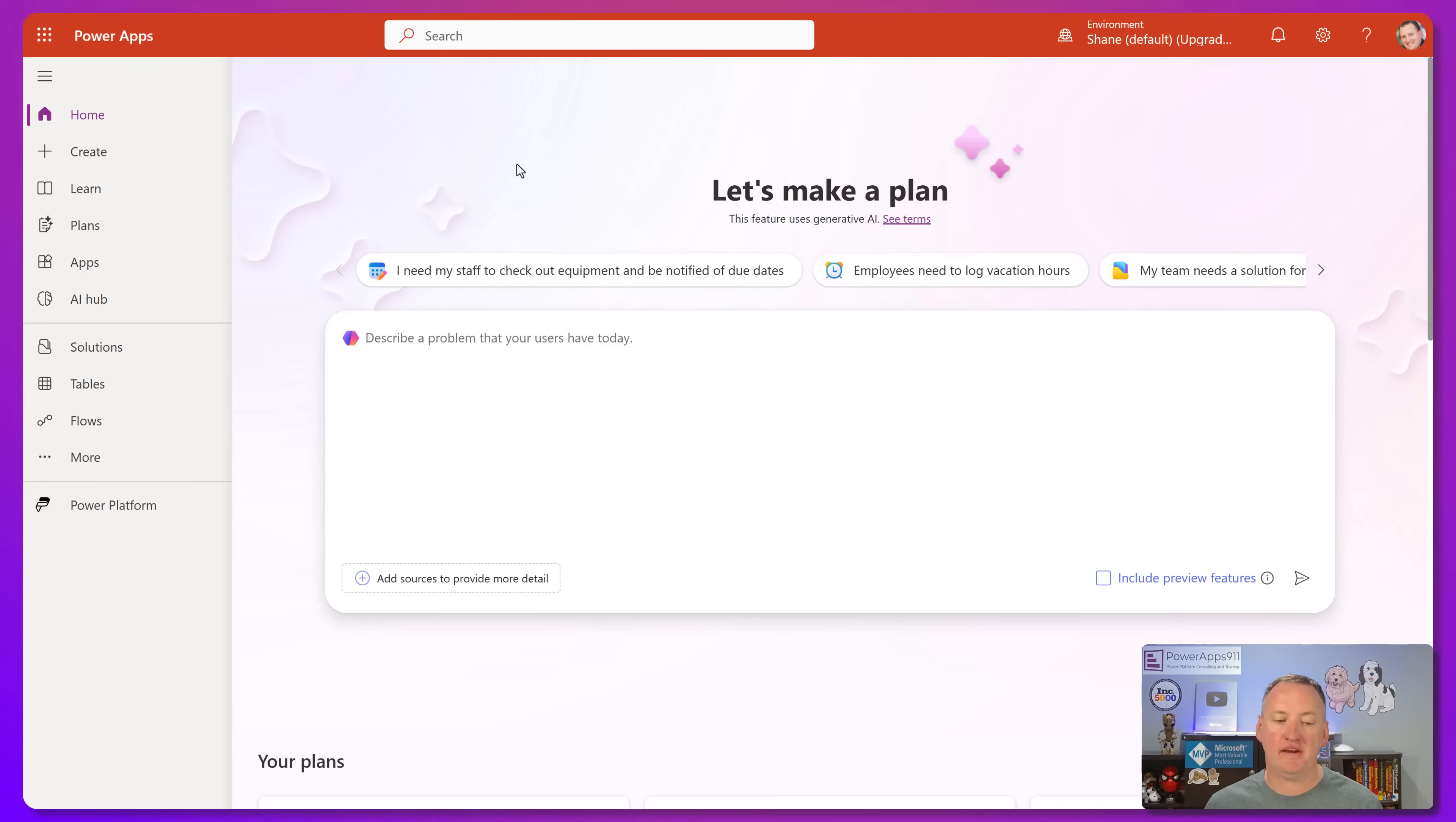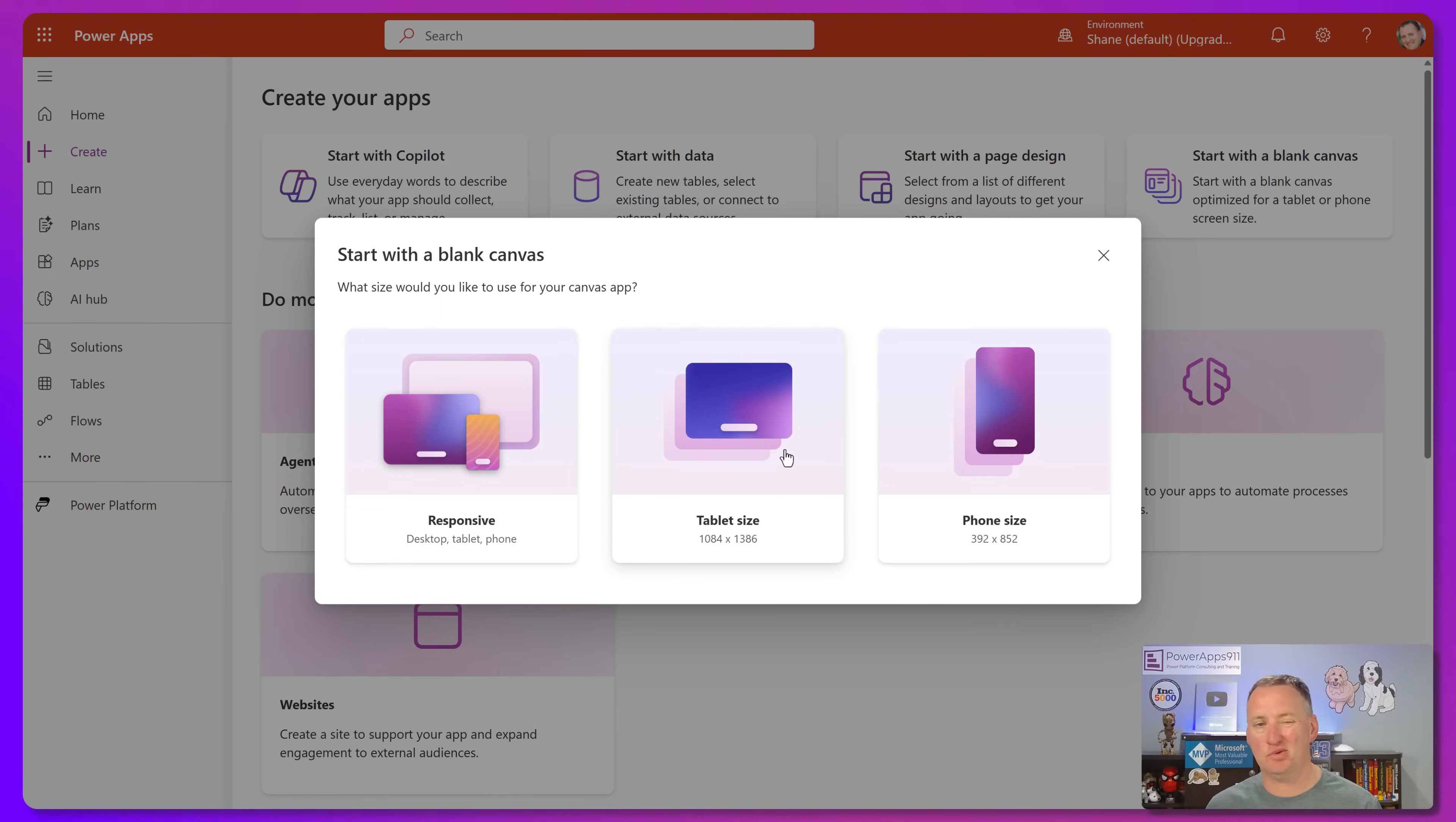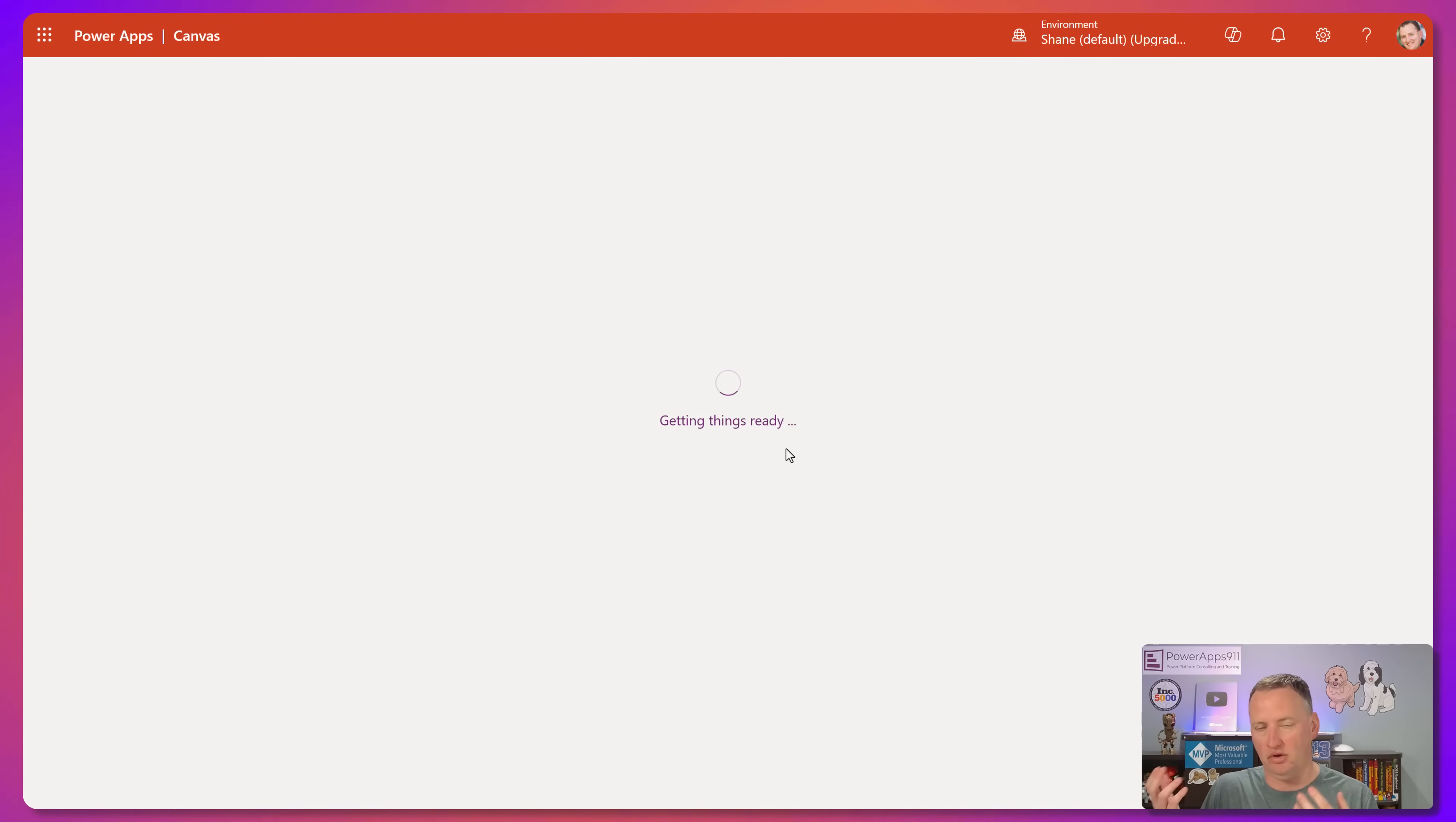Okay, so to get started over here, what we're going to do is we're just going to start with a blank app. So we'll click on create, we'll say start with a blank canvas, and then we'll choose tablet size. It doesn't matter, right? We just need a blank app because I want to make sure you understand all the steps involved.